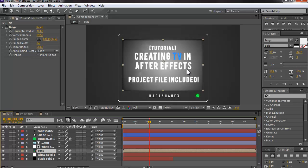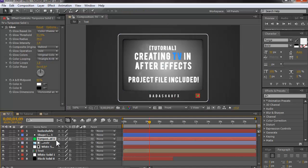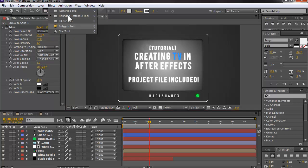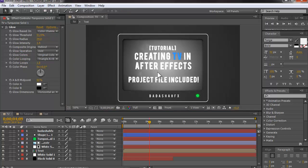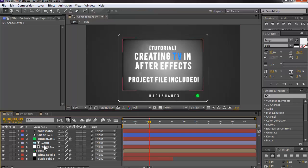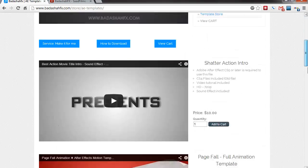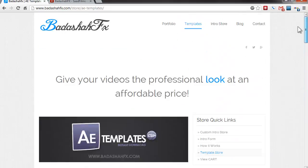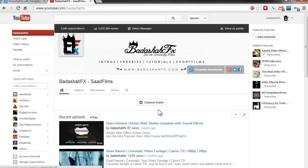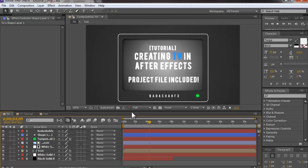For the power light, I created a green solid, used the Ellipse tool to make a small circle, and added a Glow effect to make it emit light. That's pretty much it! Thank you for watching — check out my website, I have a lot of templates. Download the project file and let me know if you have any questions.